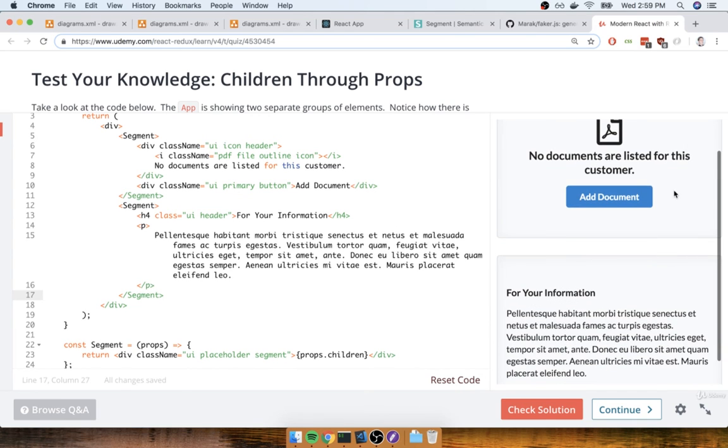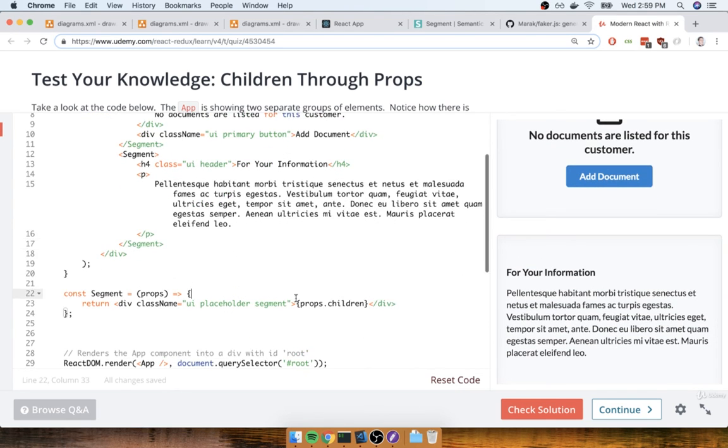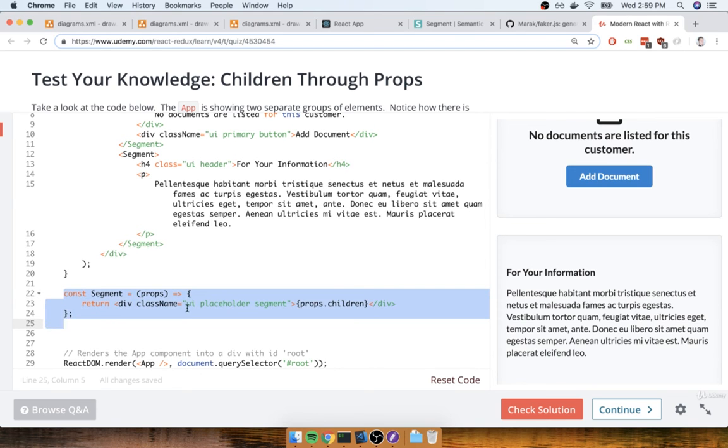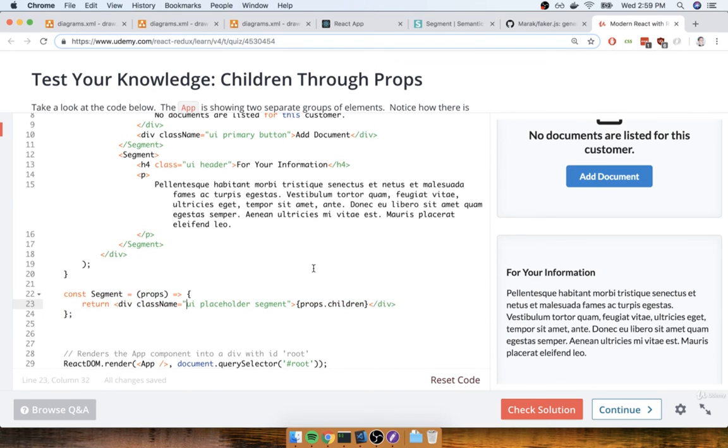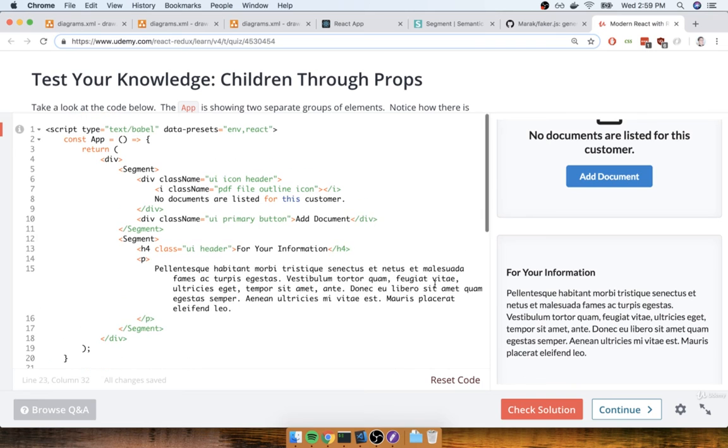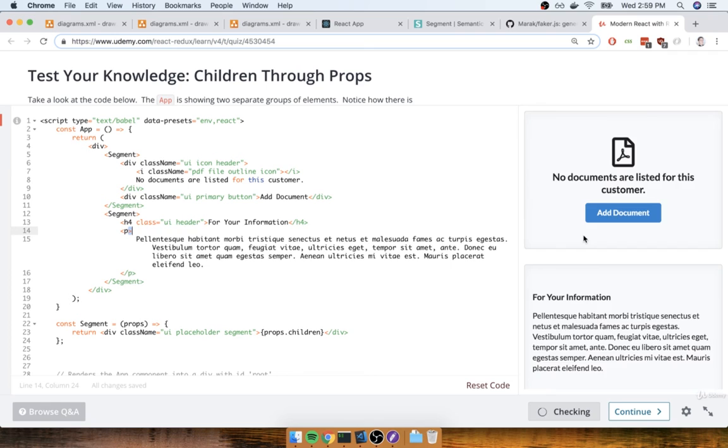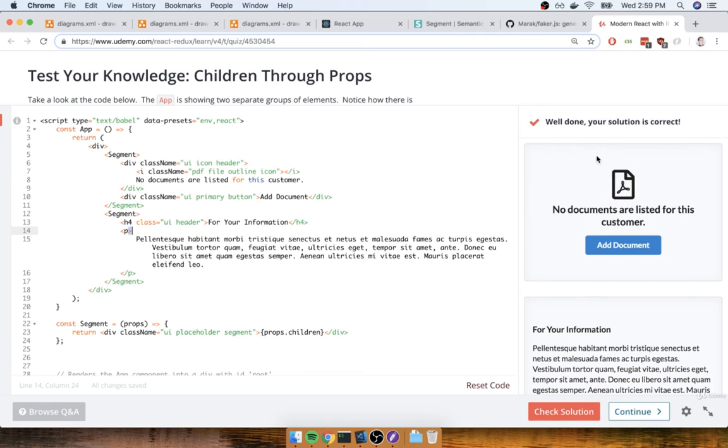All right, there we go. Looks like we've got the same exact thing we had before, but now we've got this nice reusable segment component that we can reuse on future projects if we want to. All right, so this looks good. Last thing I'm going to do is check my solution. And there we go. Looks like my solution was correct. All right, so I hope you got this solution. Let's take a quick pause right here, and we're going to start to move on to our next big topic in the next video.